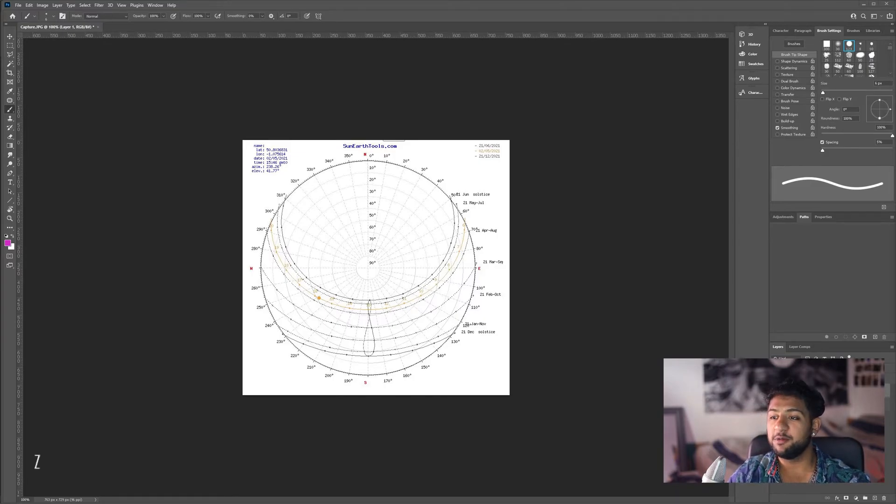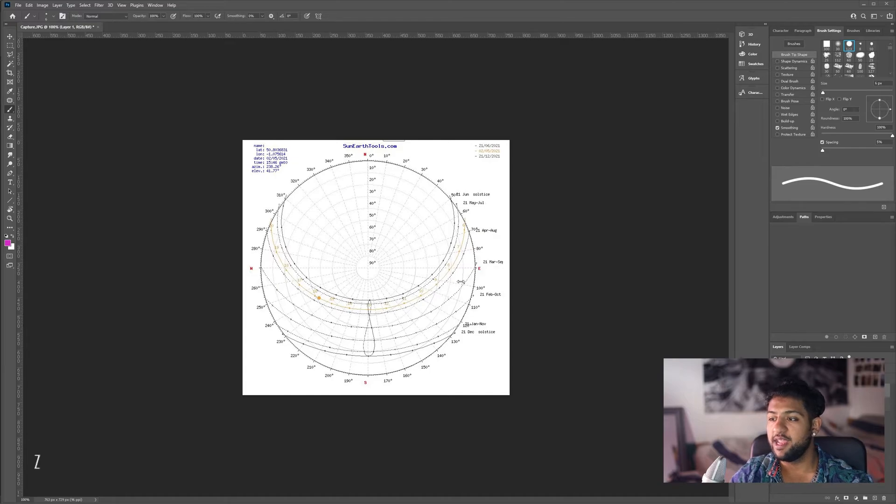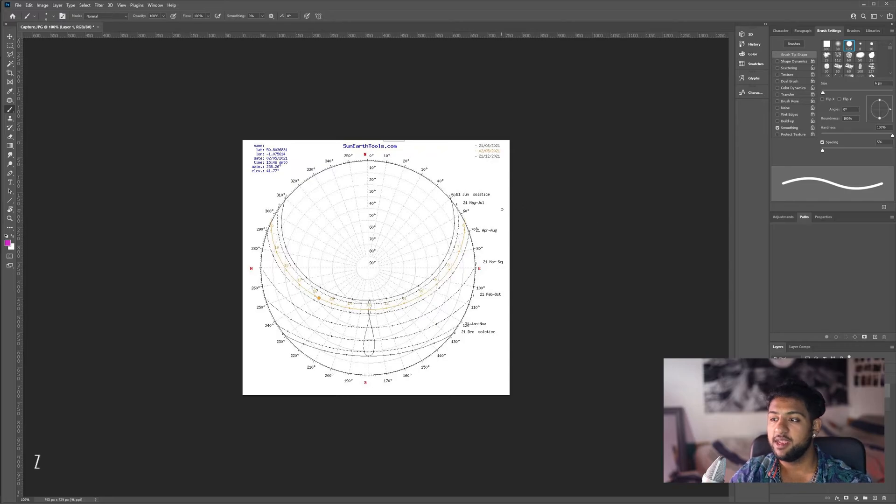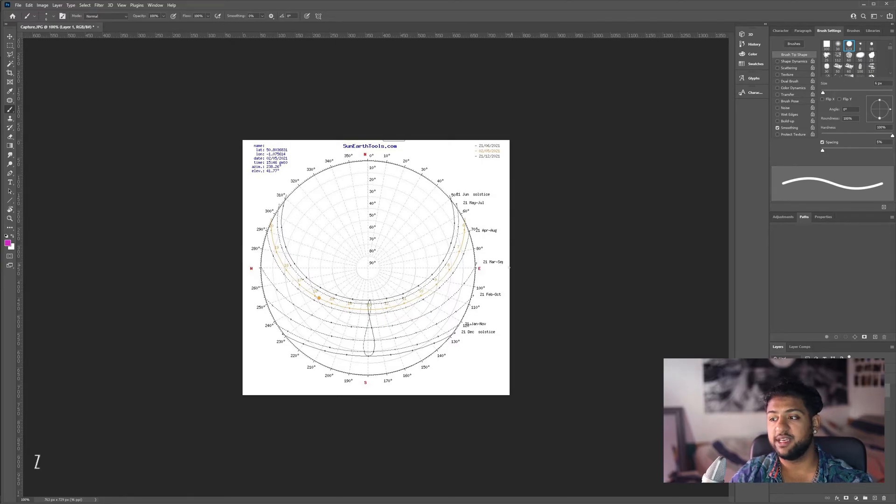Here we are in Photoshop and I've got my sun path diagram open. Although these diagrams look quite complex, there are a number of key things that are shown here. The first thing we're going to look at is the dates. These lines going around here show specific dates throughout the year.